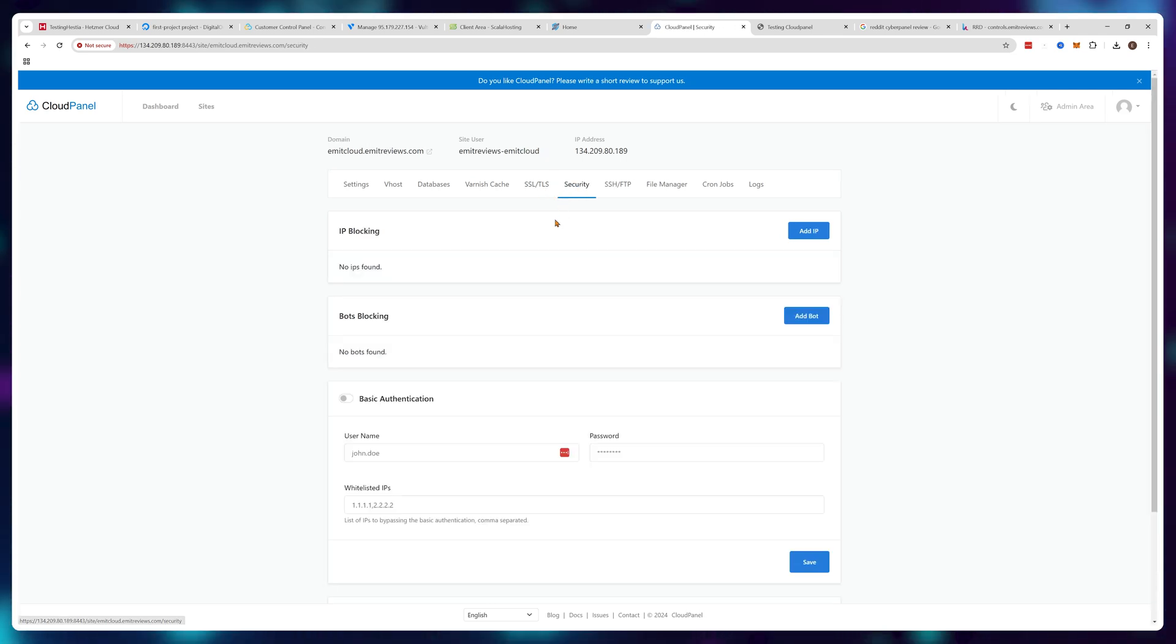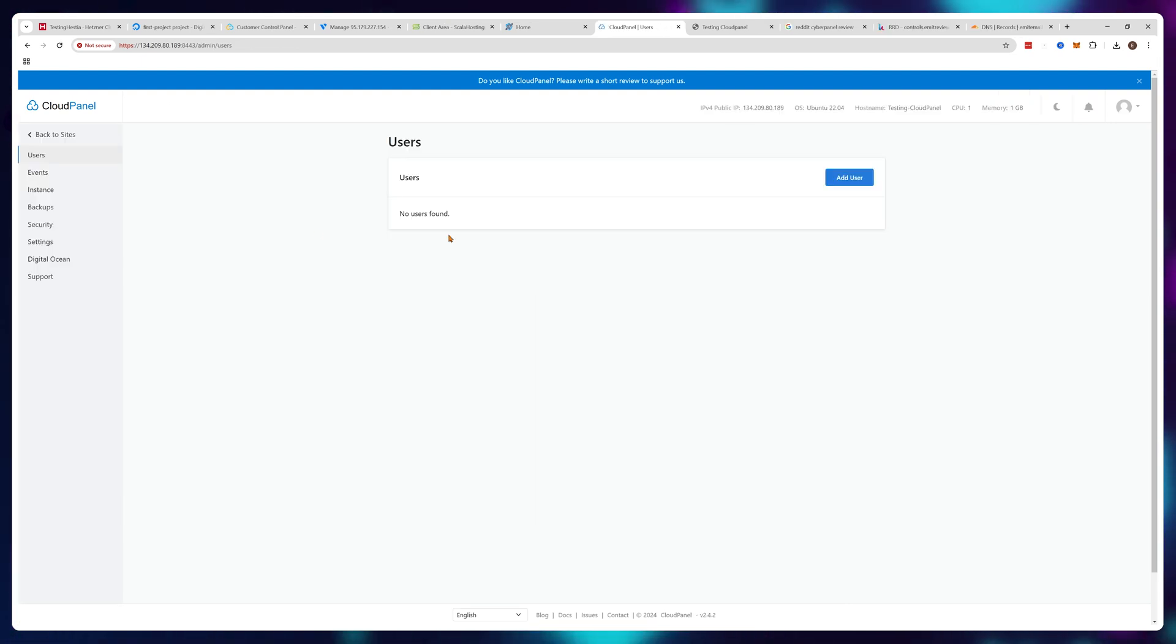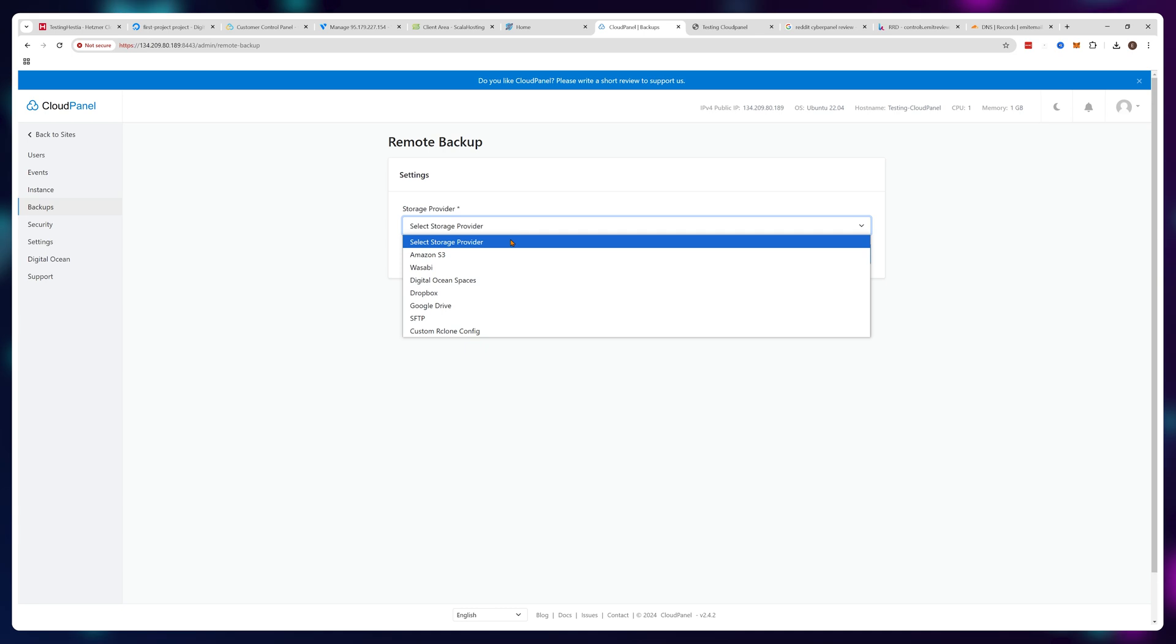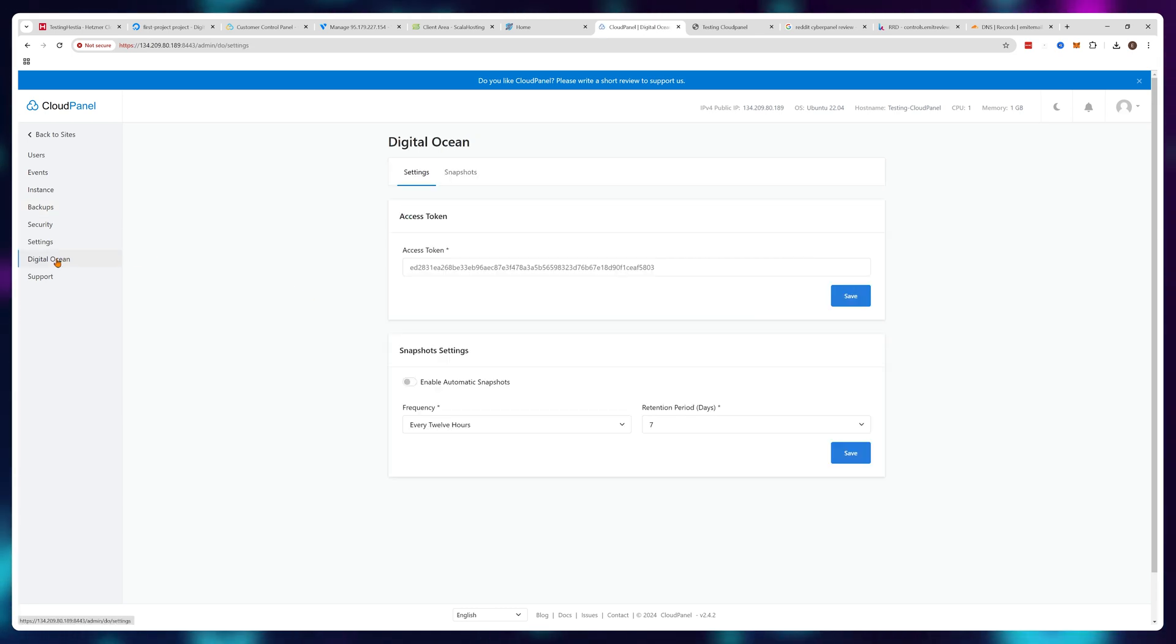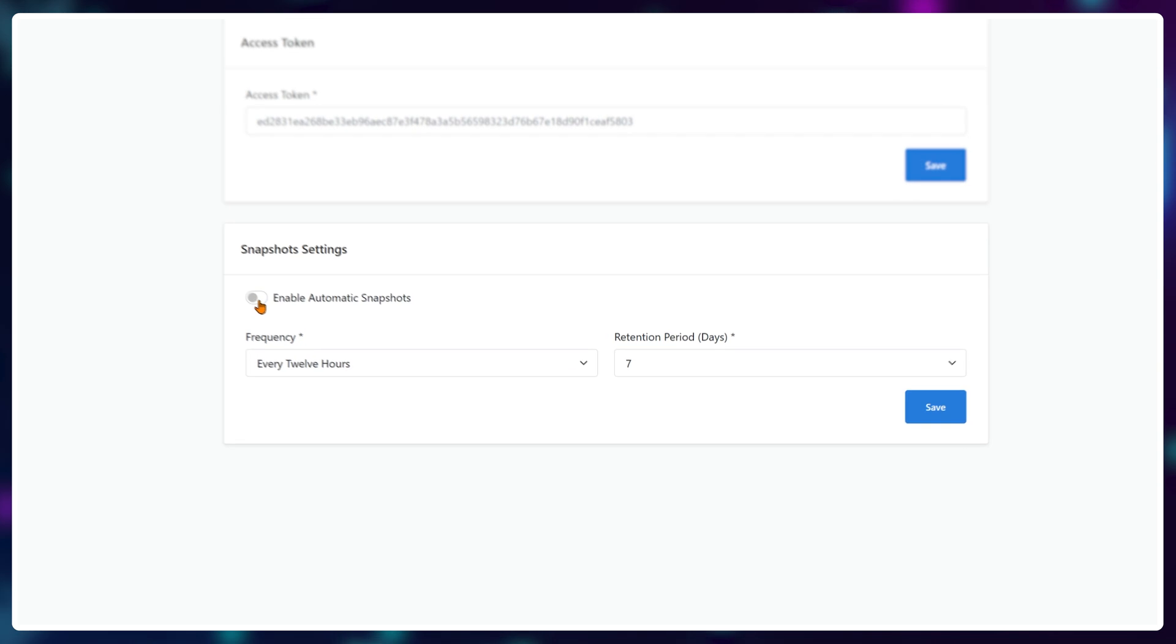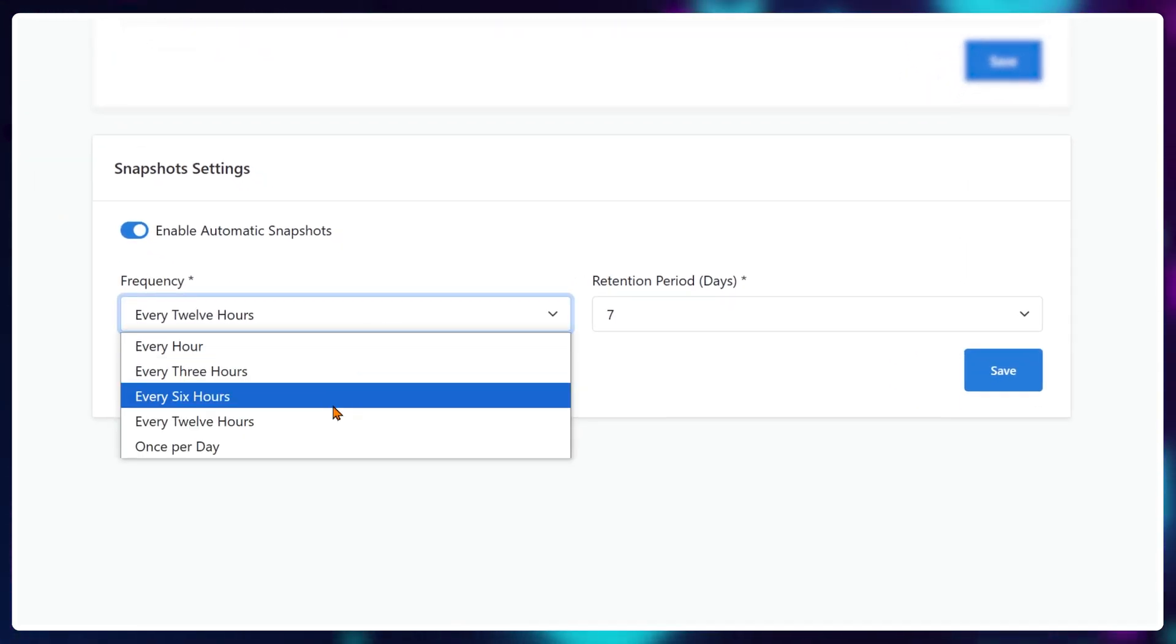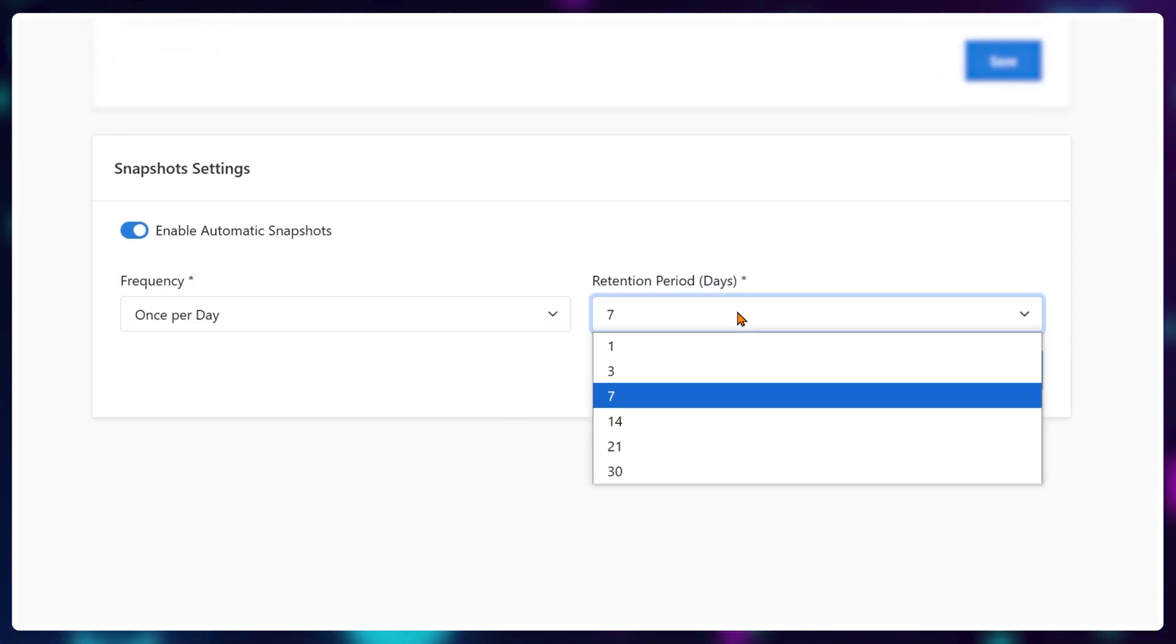Everything else about CloudPanel is great, and I highly recommend you use them for a truly free solution, especially if you use providers like Digital Ocean or Hetzner, since CloudPanel has a custom-built API integration with these providers allowing you to take automated snapshots that are kind of like mini backups of your whole setup and system.